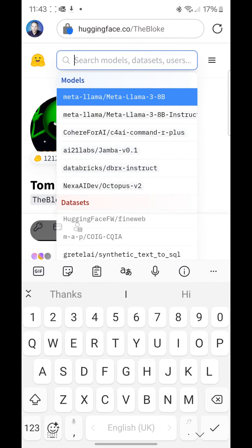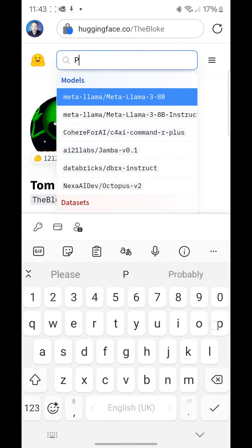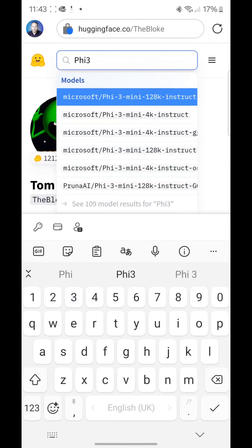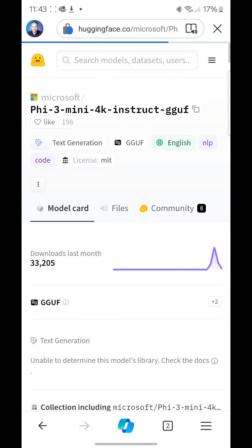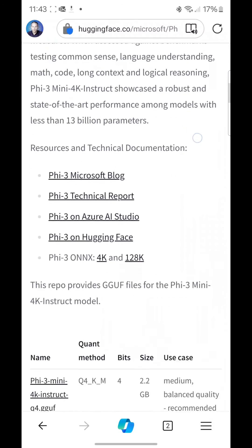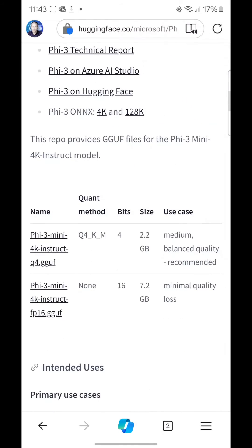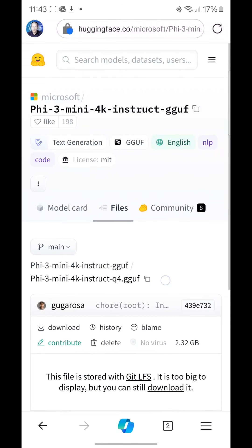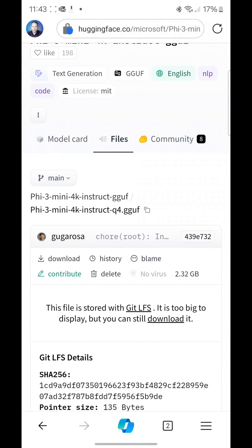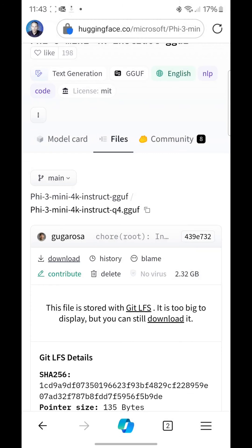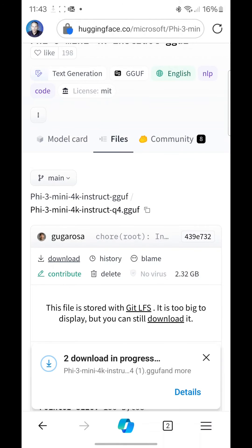Then search for Phi-3 here. Download the third one, the third option, the one that ended with GGUF, and then scroll down a bit until you find the download link. So download the first one which is the 4K and then there is another link for download. Clicking it, it's 2.16 gig, so you just have to wait for it until it fully downloads.